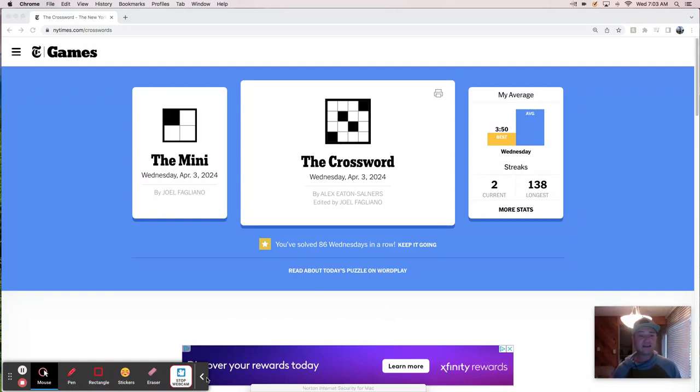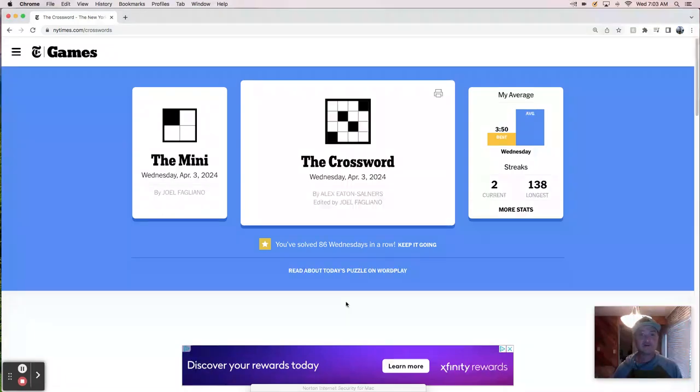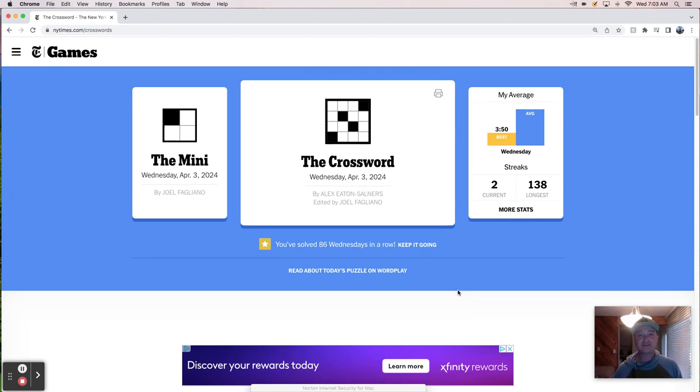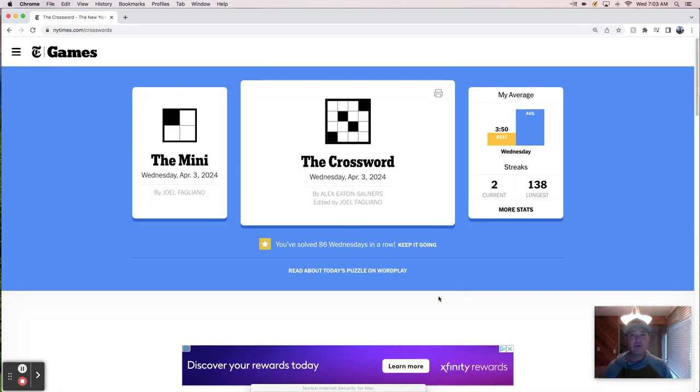Good morning. It's Wednesday, April 3rd, and we're here to solve today's New York Times crossword puzzle, as we do.